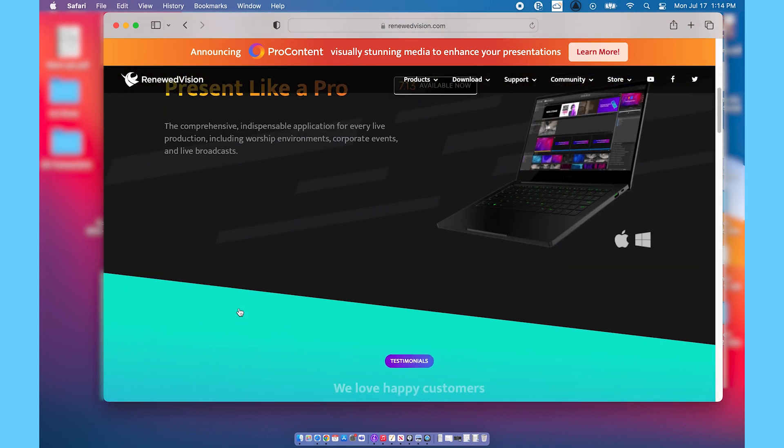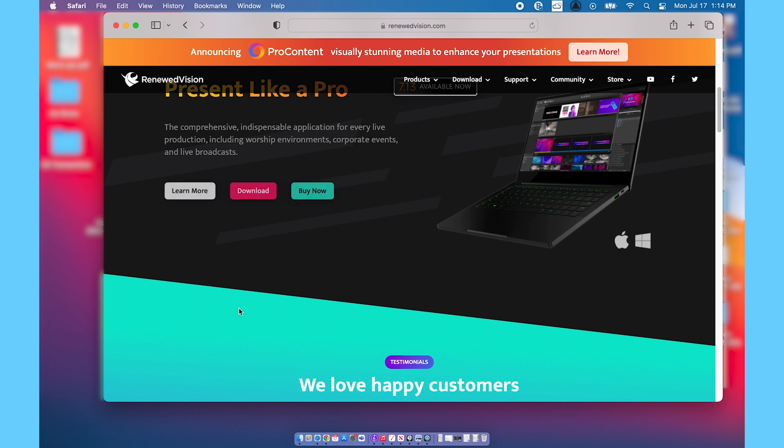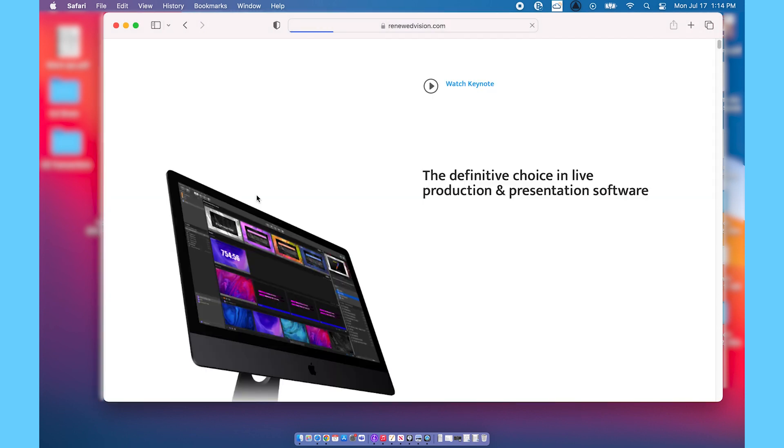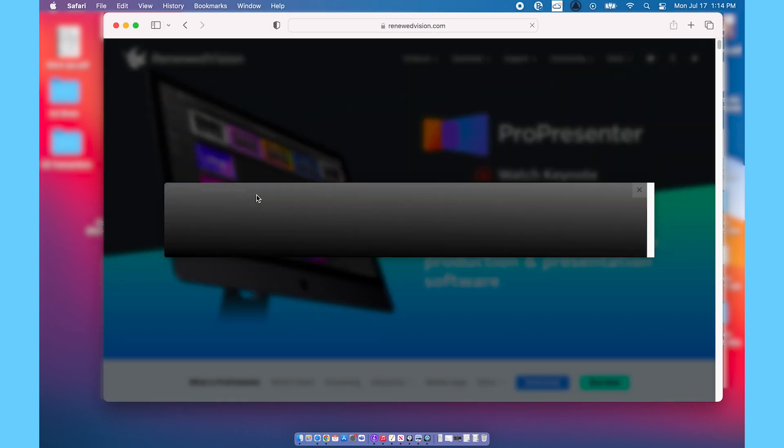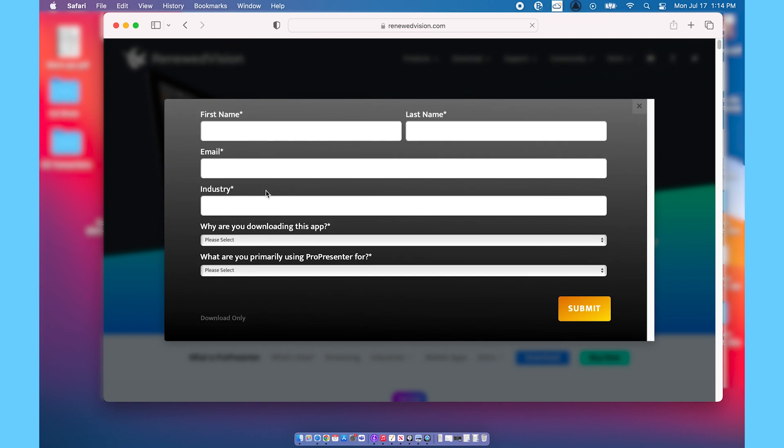It'll open up a spot that says download and you'll go ahead and click on that. Click download, it'll pull up this page right here and you'll have a pop-up window asking you for a lot of information. You just have to click the download only part.